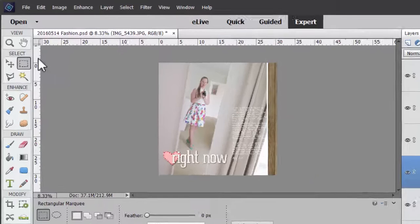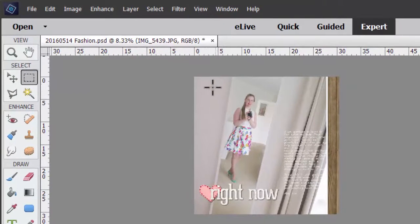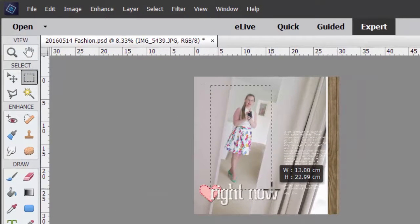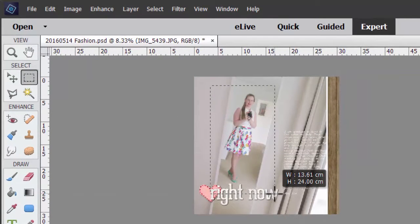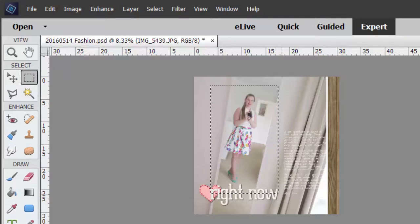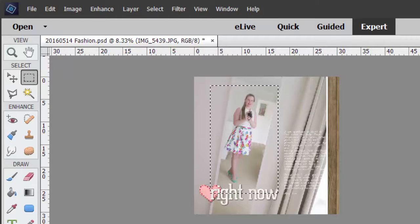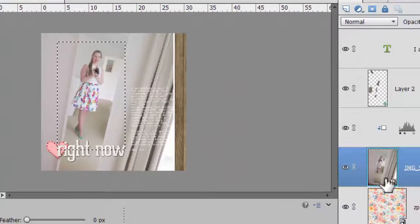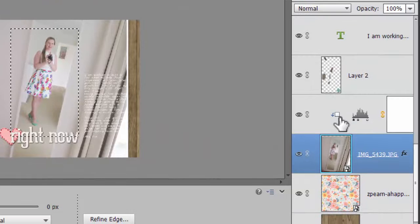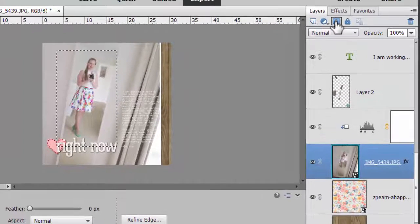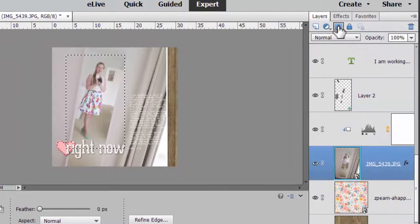I'm going to use the rectangular marquee tool. I'm going to draw a shape around approximately where I want my photo cropped. I'm going to make sure my photo layer is selected in the layers panel and then just click on the add layer mask button.